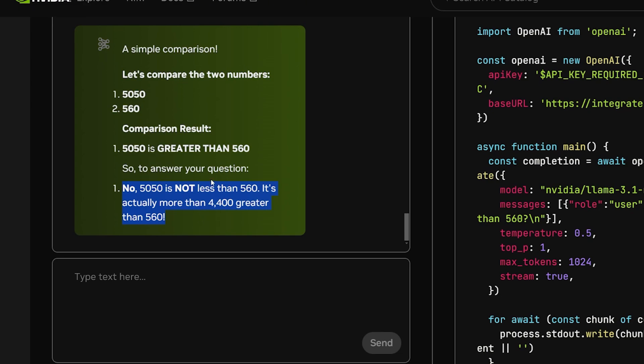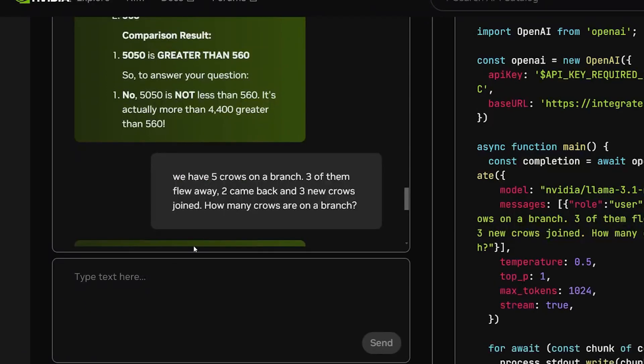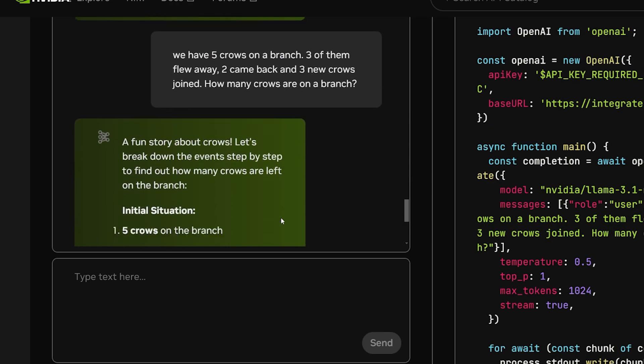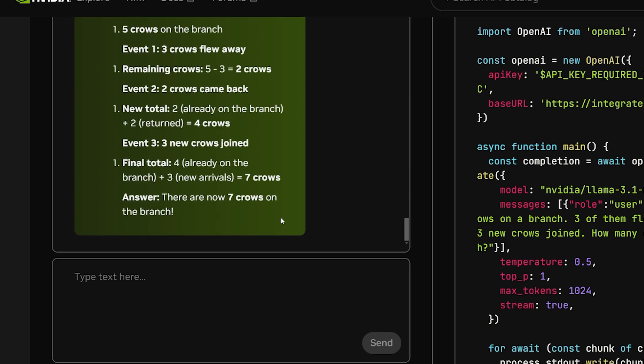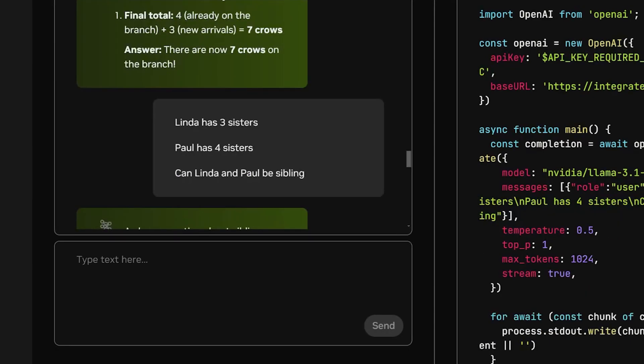But right now it's starting to get really nice. This question is math and natural language processing. We have 5 crows on a branch, 3 of them fly away, 2 come back, and 3 new crows joined. How many crows are on the branch? It should be 7. Okay, this is the correct answer also. This question, even if it's simple, kind of confuses large language models.